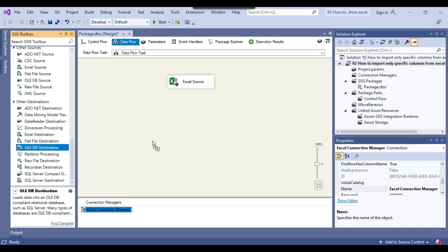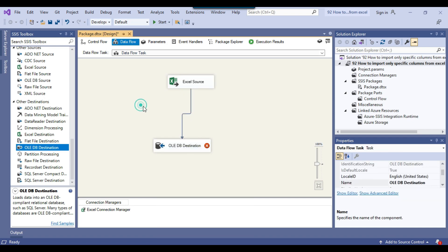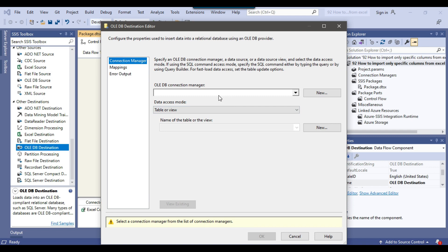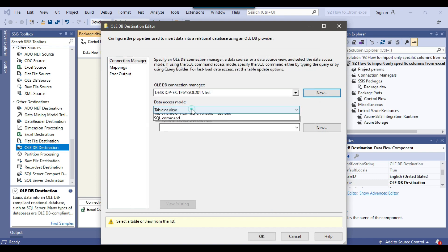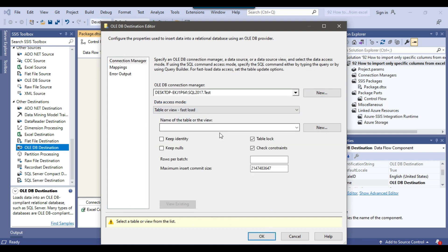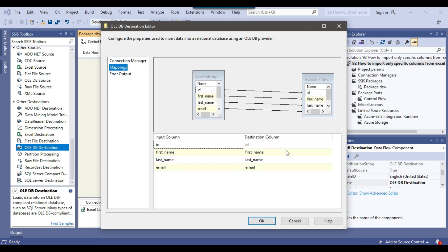Now I can use the OLE DB Destination to write the data into SQL Server. I'll connect the Excel Source with the OLE DB Destination and configure it. I need to make a connection to the SQL Server database — our connection is already created so I'll select it and click OK. From Data Access Mode I will select Table or View Fast Load for bulk insert. From Name of the Table or View I will select Employee_Custom, then click on Mappings to verify all input columns are mapped to destination columns.